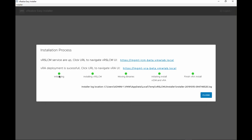As you can see, the initialization, the installing of LCM, moving the binaries and instantiating the install for both VIDM and vRA, and finally finishing the vRA install, all five steps are completed. And one note to mention that we have here the location for the installer log, so in case if you're troubleshooting an issue, this is where the installer logs are being stored. For now, let's go ahead and look at LCM first.